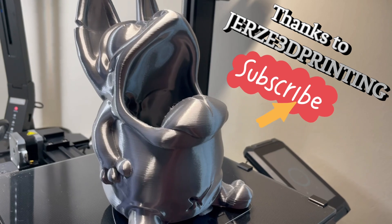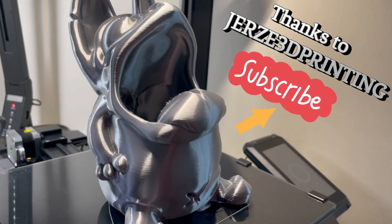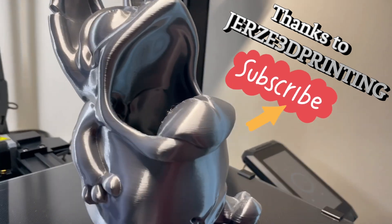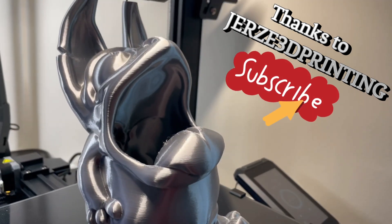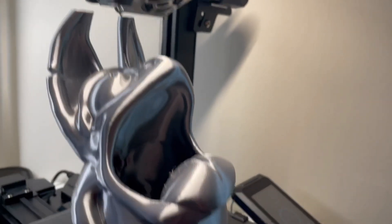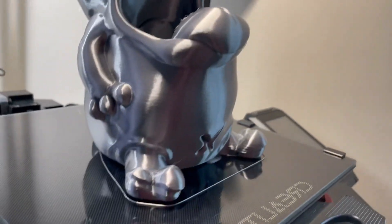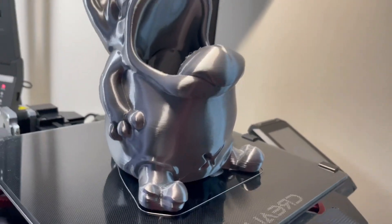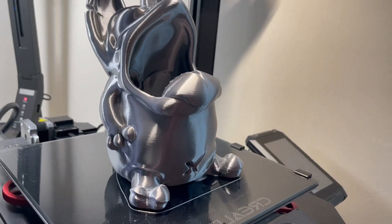And this filament, I really like this filament. It's called the silk... well I'm wrong, silk PLA. This is just a PLA filament, but the silk, look at that, it actually makes the model look like metal.